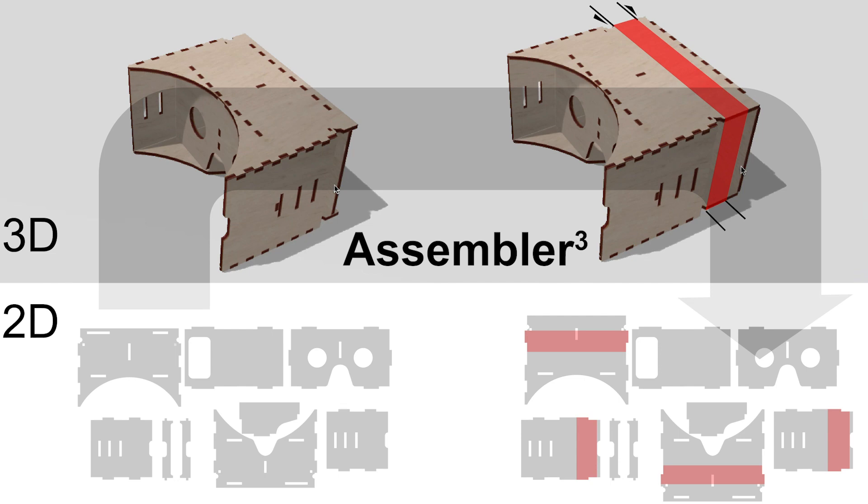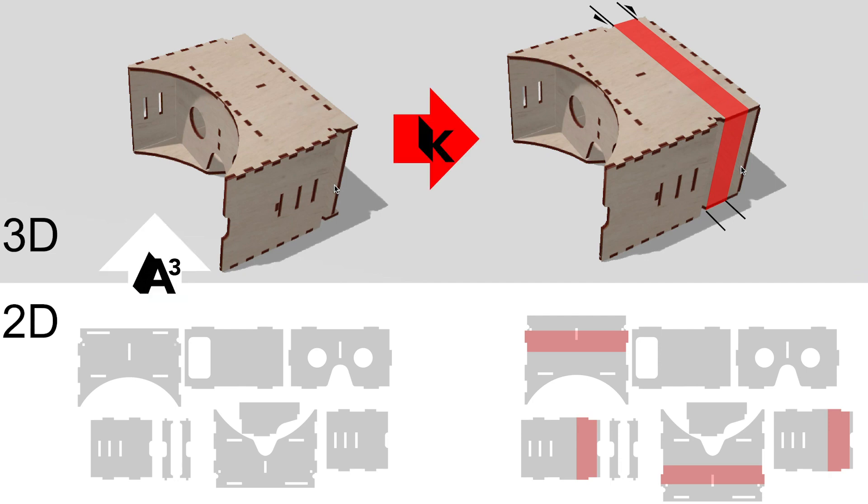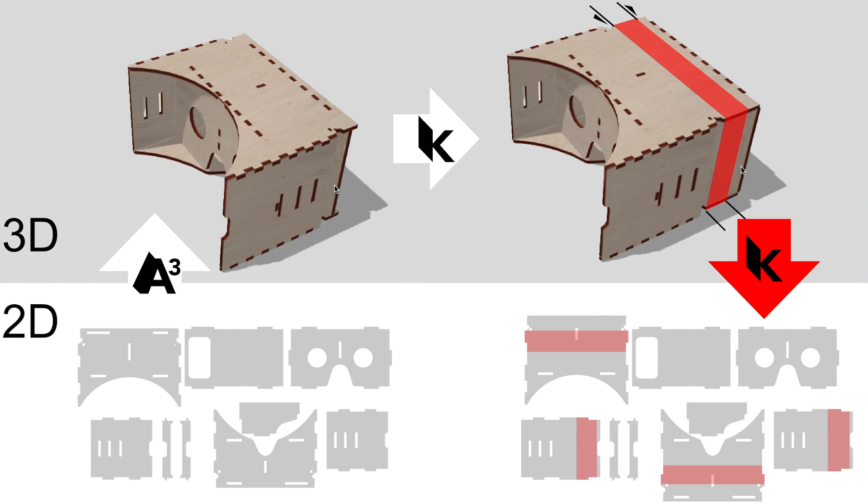More specifically, AssemblerCubed allows users to 3D reconstruct their model, which then allows users to use available tools like Cube to modify their model, and ultimately convert it back to the 2D representation the laser cutter needs.